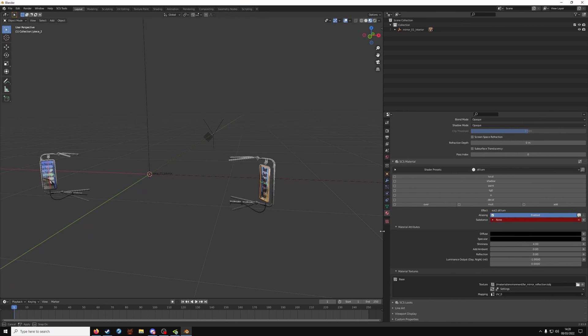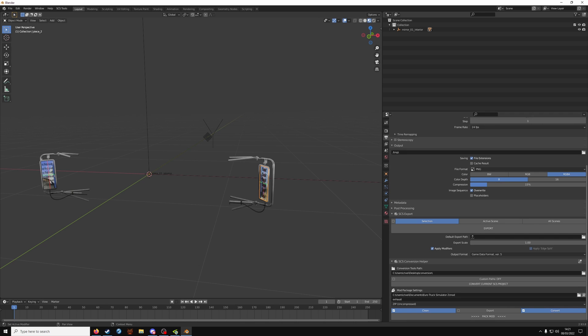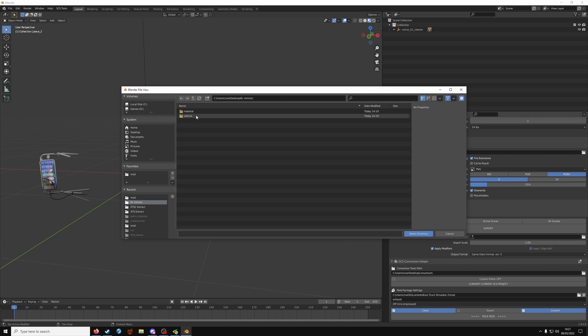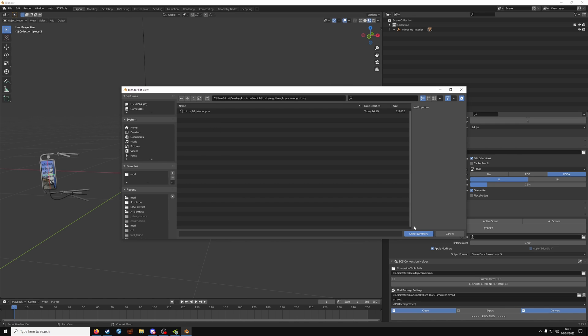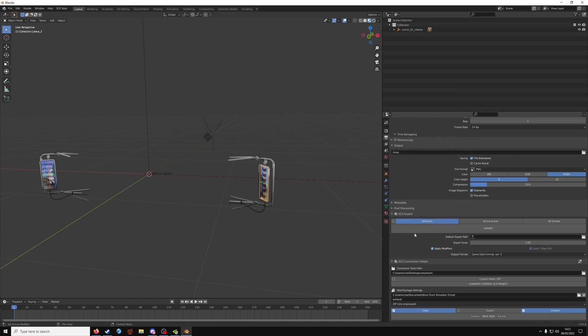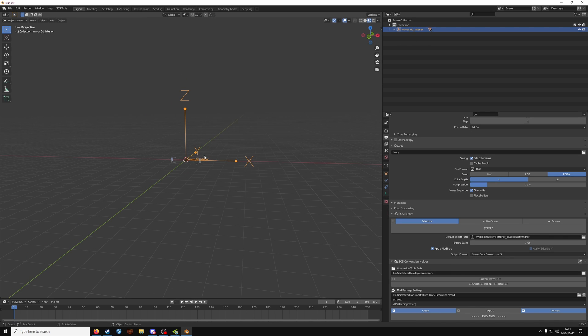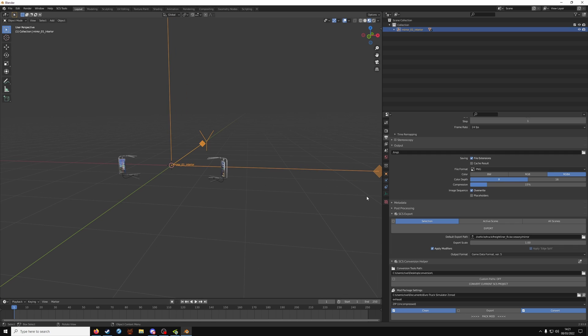What I'm going to do now is export. Go to output properties, export path. And in your project base path you should have these: material and a vehicle. Vehicle, truck, truck brand, accessory, mirror. You will see a PIM file. Select and this path will fill out. Select the game object now. Your X, Y and Z axis should be highlighted. And click export.